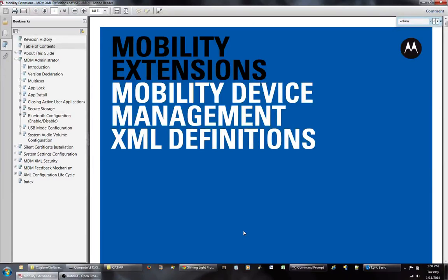In this video, I'm going to go through the creation of a public key and a private key to be used with the Motorola MX XML provisioning.